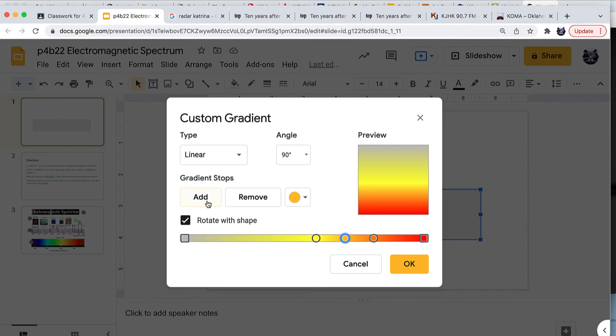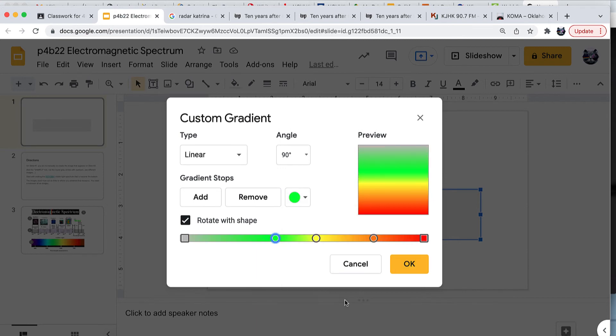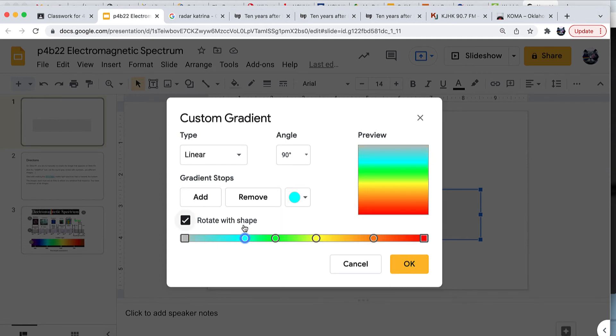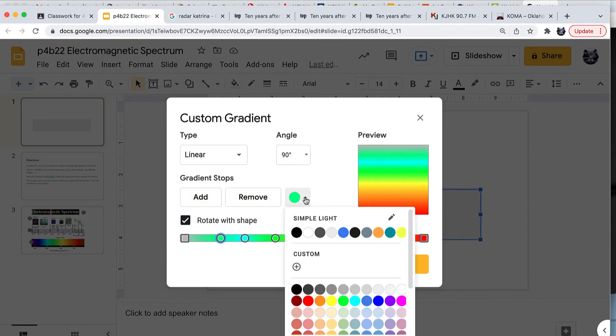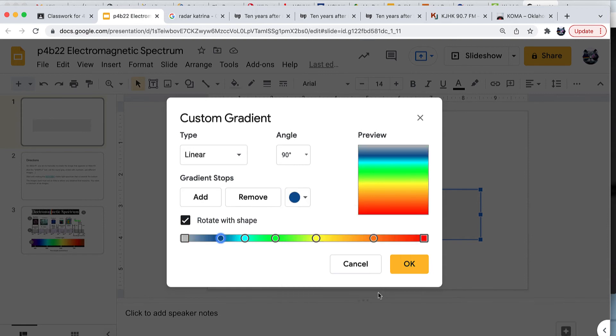The next one would be green right over here. Then violet, excuse me, blue. And violet, or indigo excuse me, very dark blue. And then lastly, this chip would need to be violet.